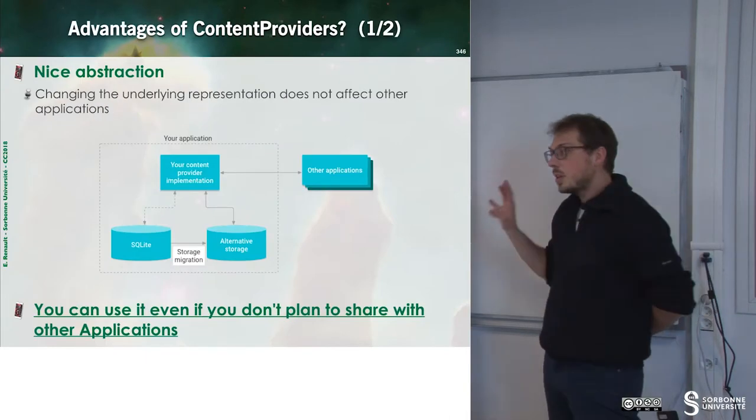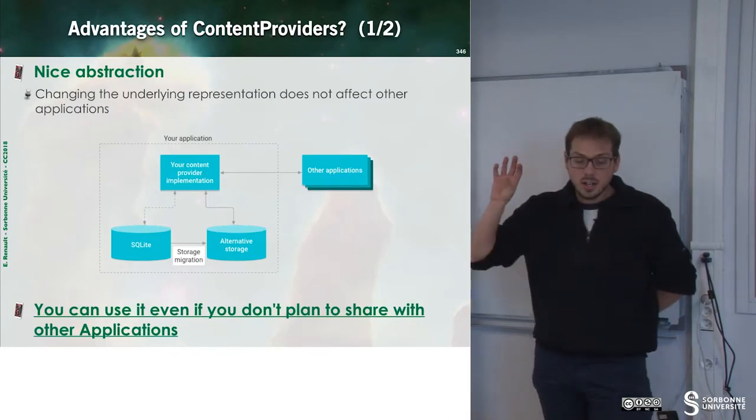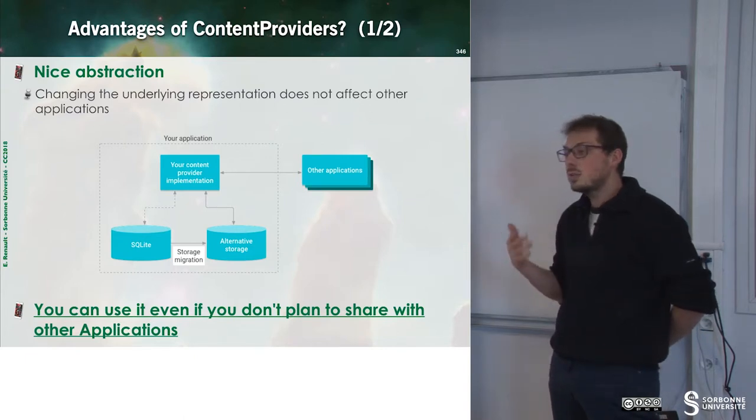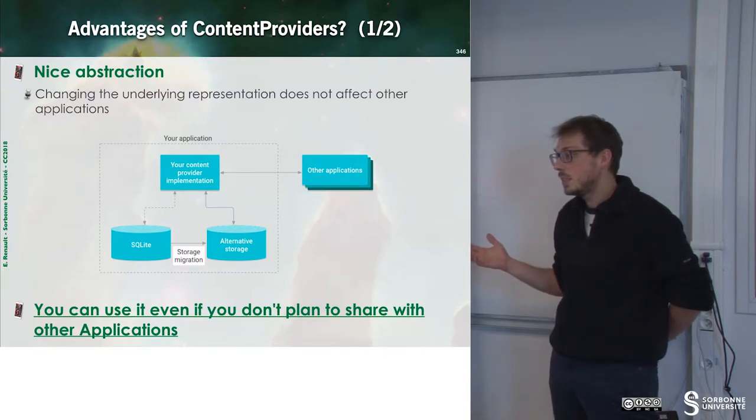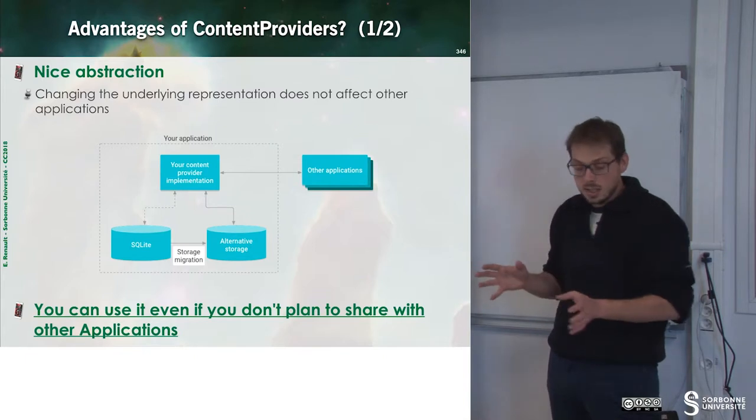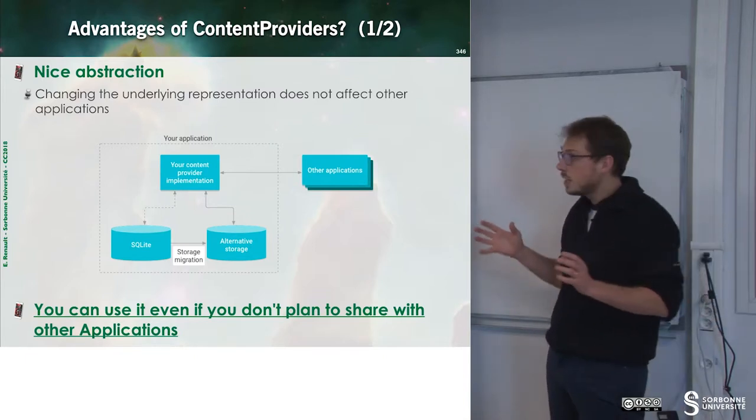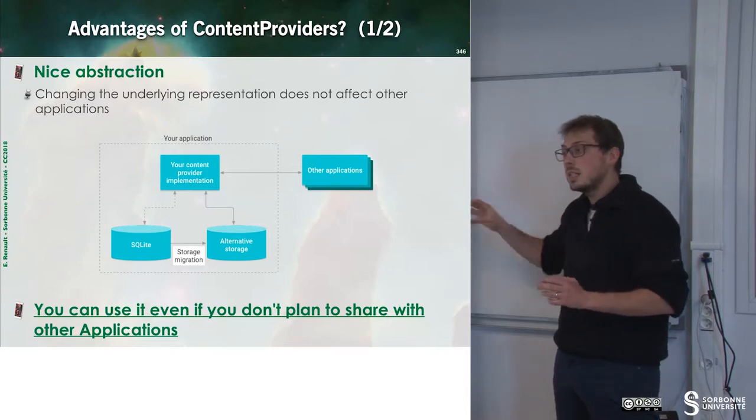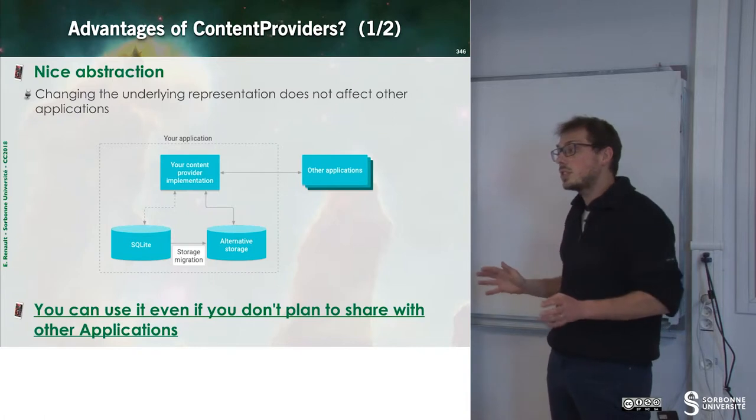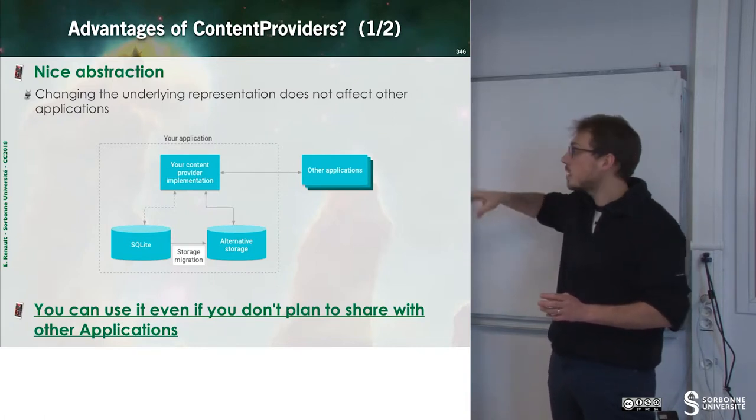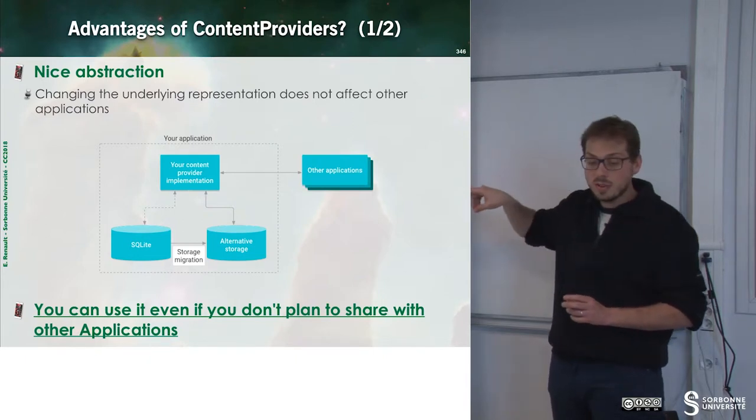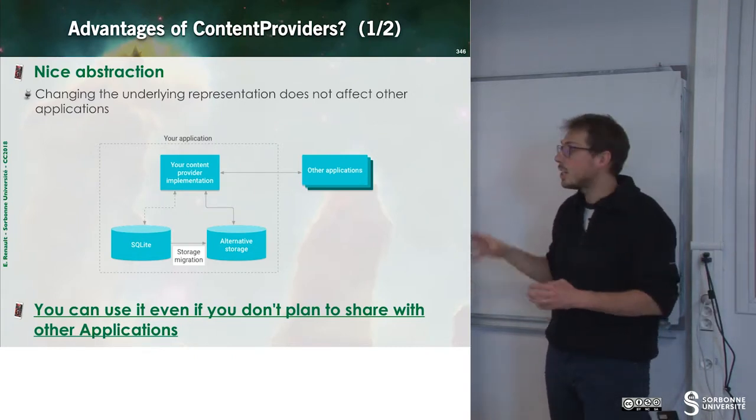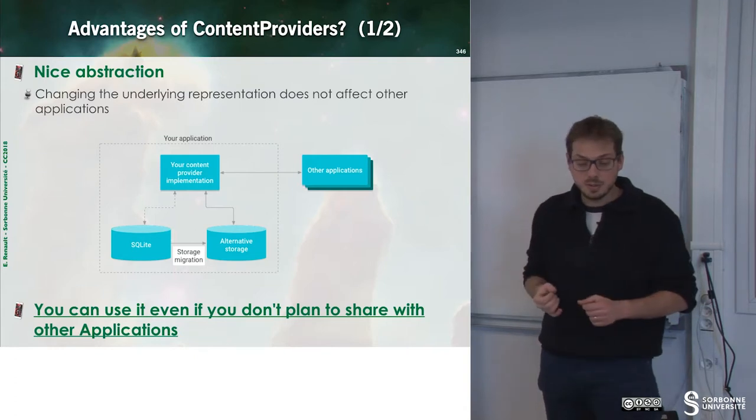So the advantage of using a content provider is first of all, what if I decide to change my database to another one. If I have hard coded all of my information, I have to change all my classes in order to be able to propagate the change. Here, since I have one level of indirection, I just have to change the database and update consequently the provider. So this is the first argument to have this provider. This is a nice abstraction.